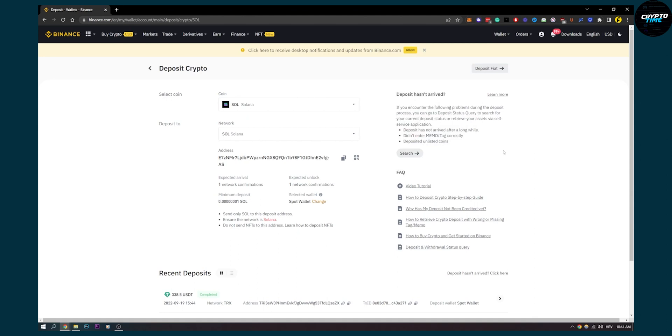So that's pretty much how to connect Phantom Wallet to Binance. Again, there is no direct way to connect it, but this is the best way to send your funds from Phantom to Binance. Thank you guys for watching, we'll see you in the next video.